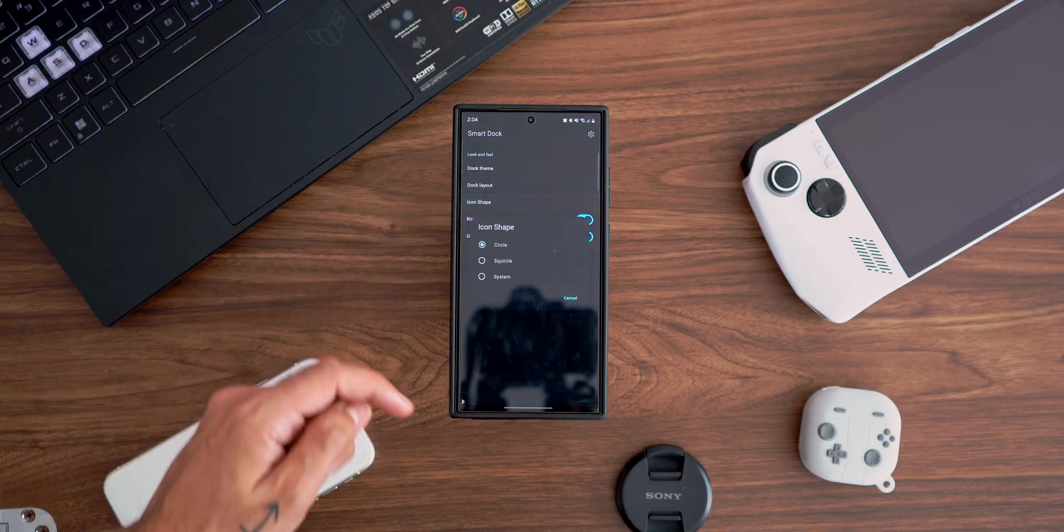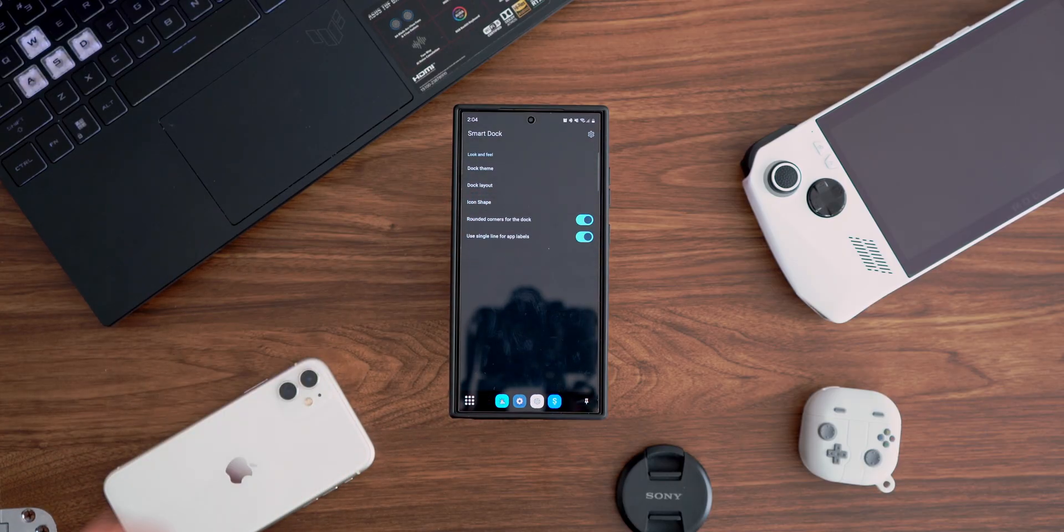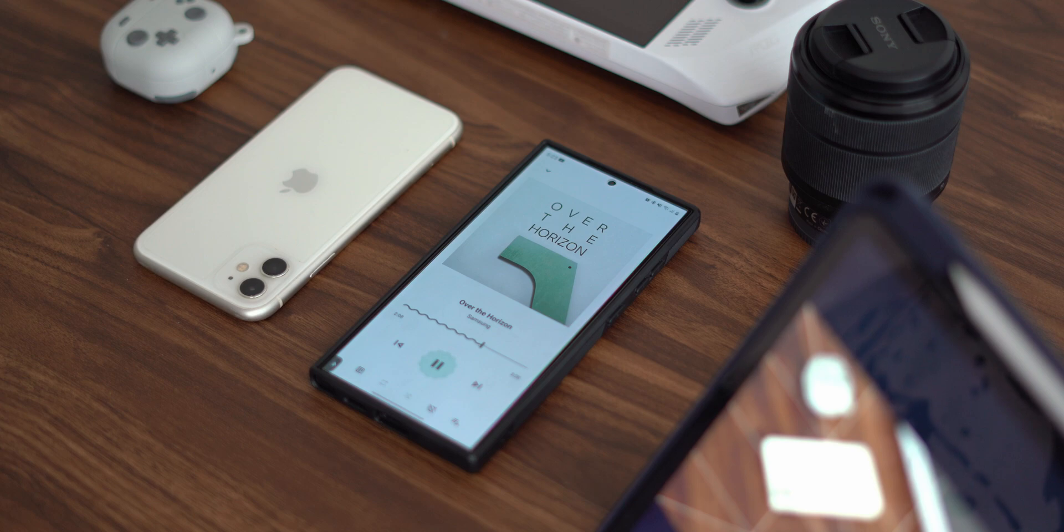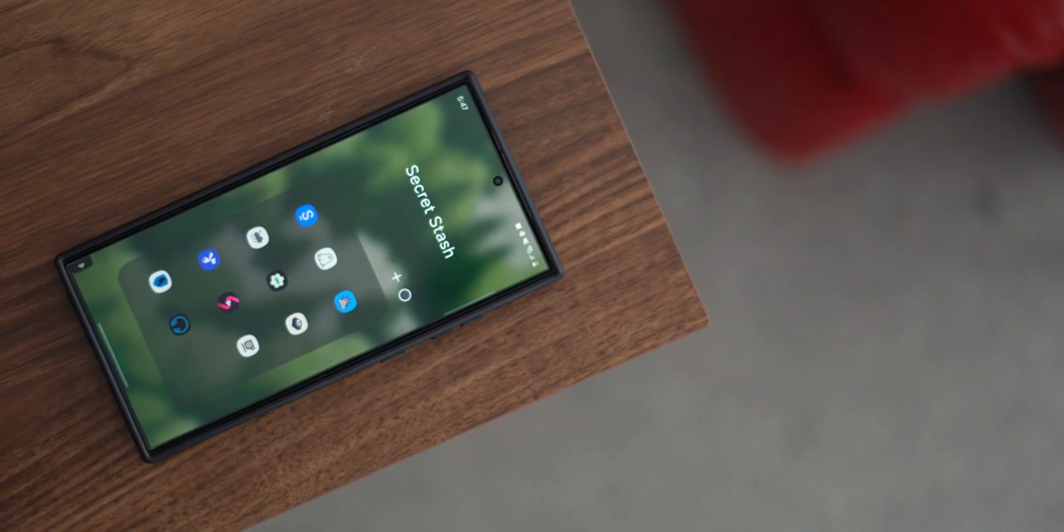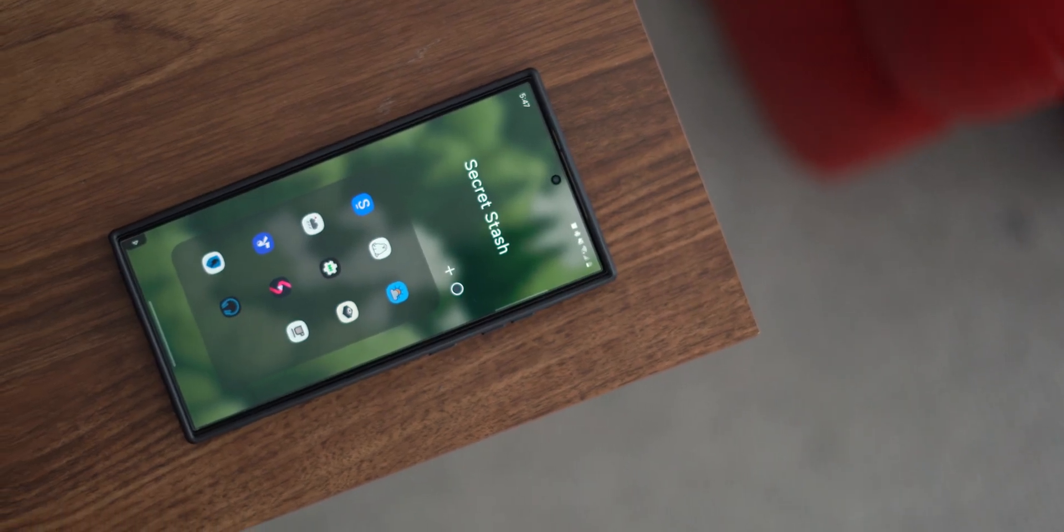Besides, it looks cool and it can be customized. We're about to take a dive for the first time ever on this channel, by the way, into apps that aren't available on the Play Store.